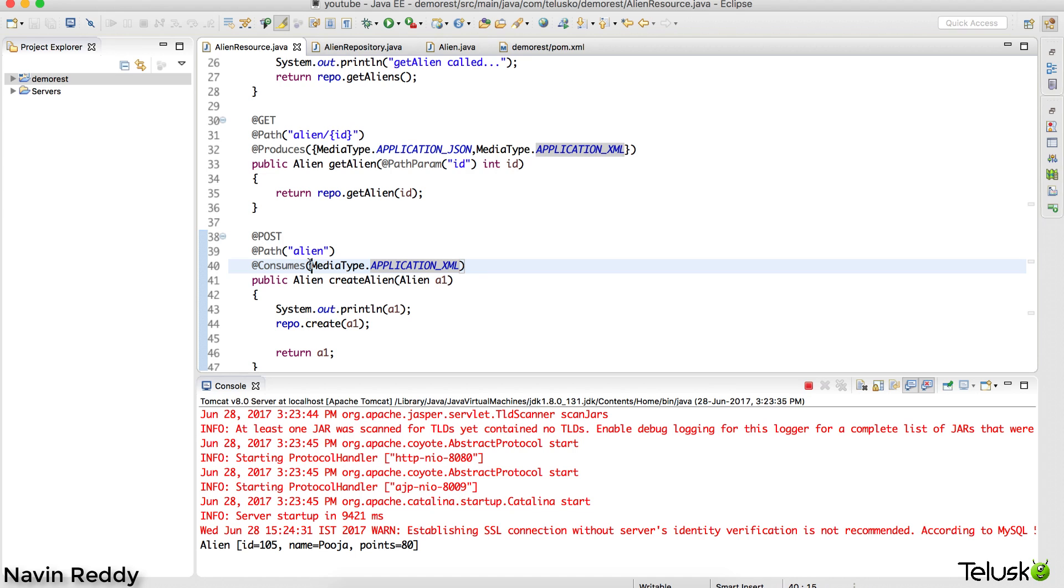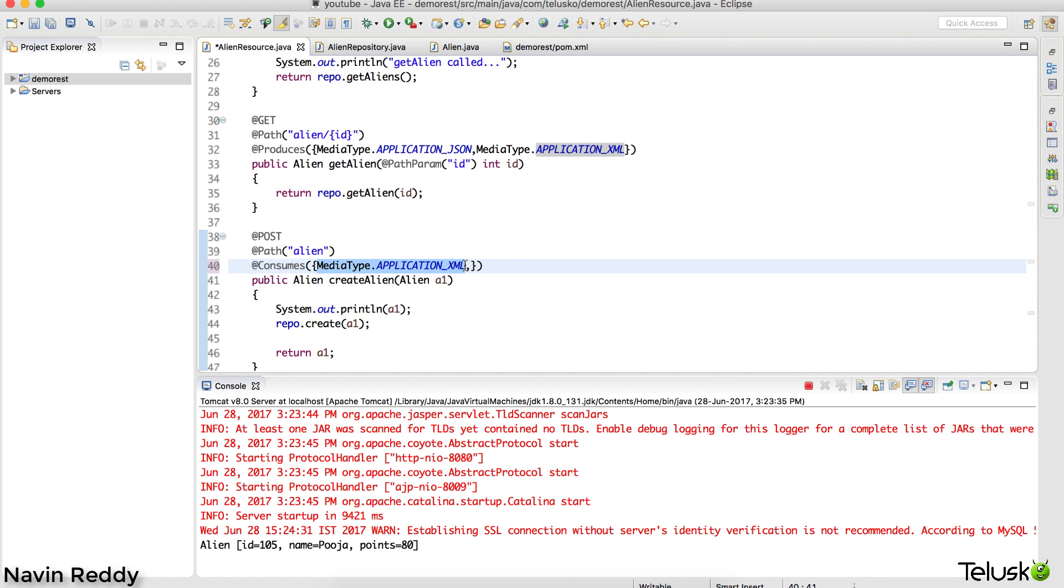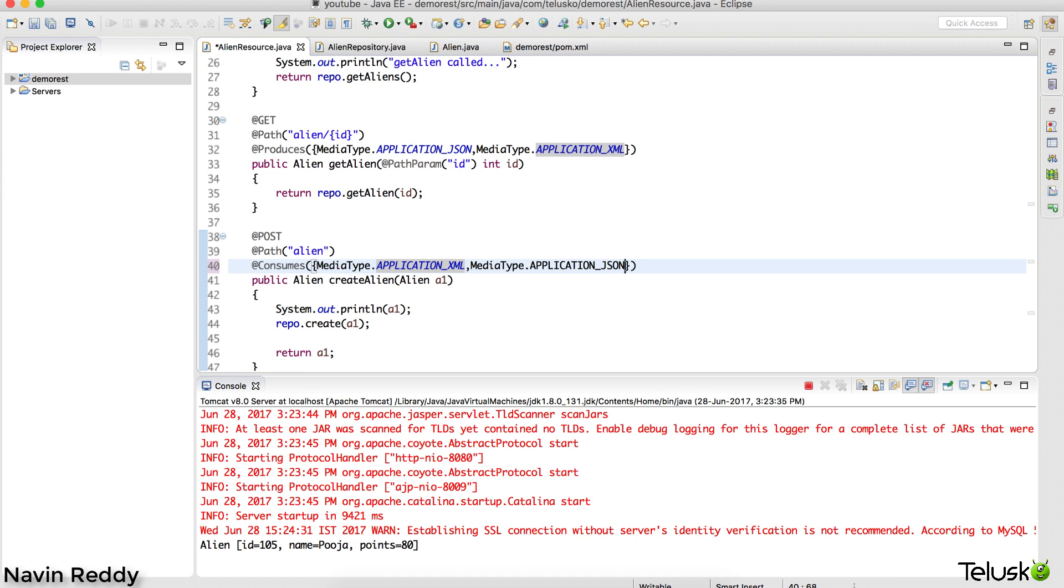If you want to accept both, or if you want to accept only specific types, you can specify those things here. That's a good thing. It's better to mention the consumes annotation as well, so that when a client tries to send something weird, it will not accept.